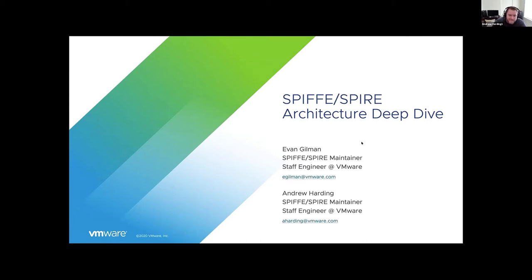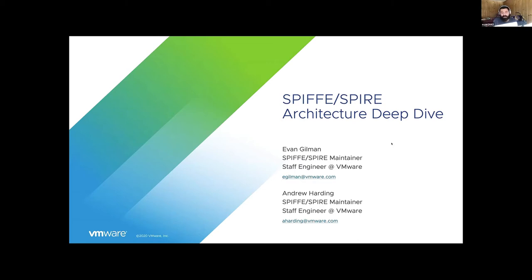I spoke a little bit earlier on the SPIFFE update. The goal for this talk is that we've got a full day ahead of us and we're really only just getting started. There's likely to be a lot of jargon thrown around and a lot of terms that might be specific to SPIFFE and SPIRE. So the goal of this talk is really to familiarize everyone with that and do as deep a dive as necessary to set folks up to really understand the presentations for the rest of the day.